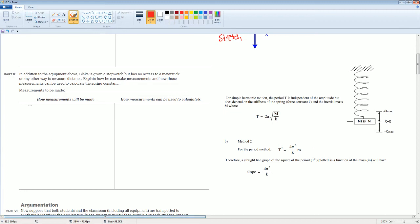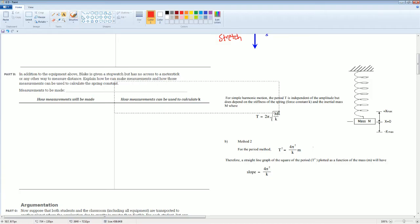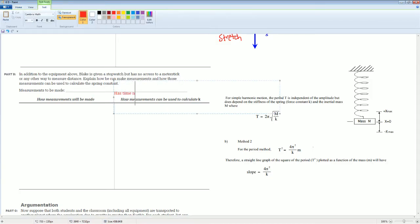Next, Part B. In addition to the equipment above, Blake is now given a stopwatch but has no access to the meter stick or any other measuring device. Explain how he can measure and how those measurements can be used to calculate the spring constant. This is saying you now have a time component but no longer have a distance component that you can measure — you have time but no distance.